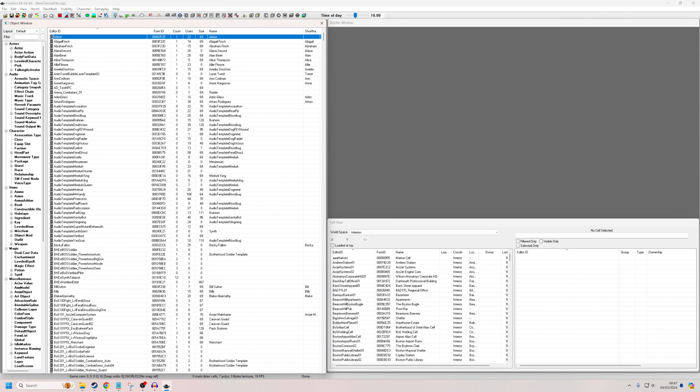Instead of having to have a quest that sends out failures to every single quest — quest one set this stage, quest two set that stage — you can have a single quest that sends out an event, and every single other quest in that quest line that you attach a particular script to can listen for that event. So you just need to set it up and forget about it.